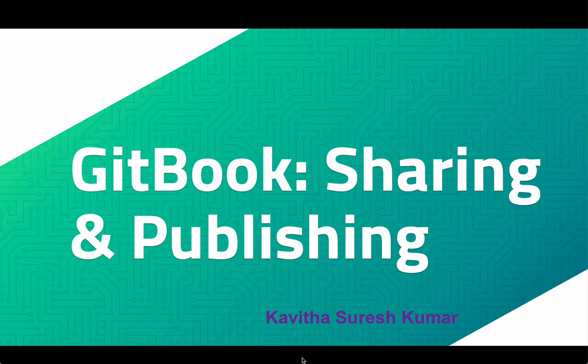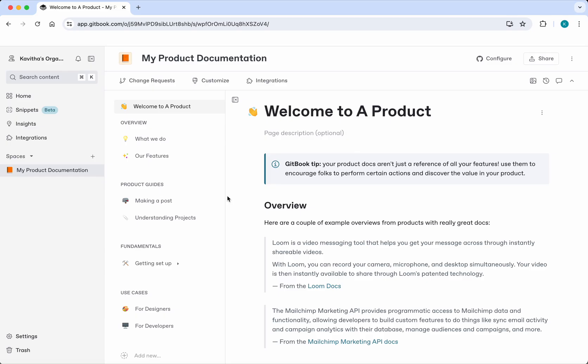Hi, this is Kavitha Suresh Kumar and in this video I'm going to demonstrate how to share and publish GitBook documentation. I have logged into GitBook, so now I'm currently in my space, which is my product documentation. I'm going to show you how we can share this documentation or publish this documentation for others to consume.